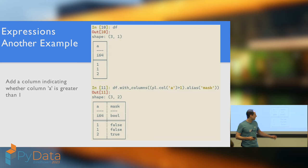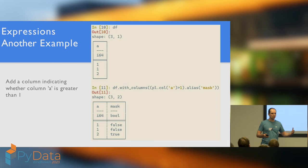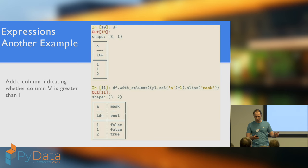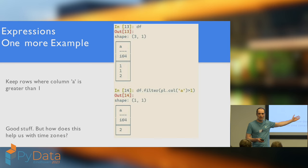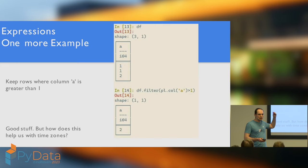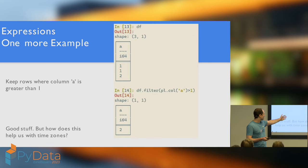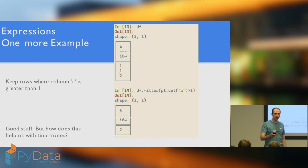Another example. Now, we can use inequality comparisons within our expressions, so we can make Boolean masks. And then, we can use these Boolean masks to filter out certain rows. Like, we want to keep all rows where column A is greater than 1, we just pass that to filter, and then filter will take our data frame, give it as input to the expression, and produce a data frame which only keeps the rows where column A is greater than 1.